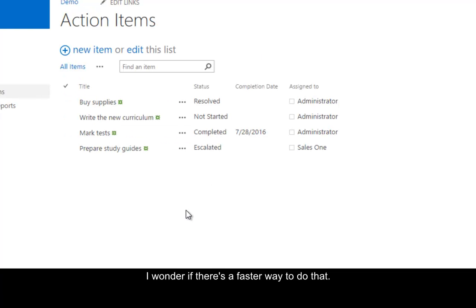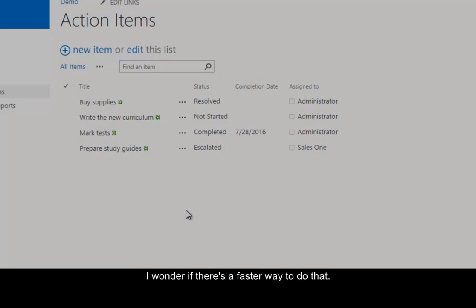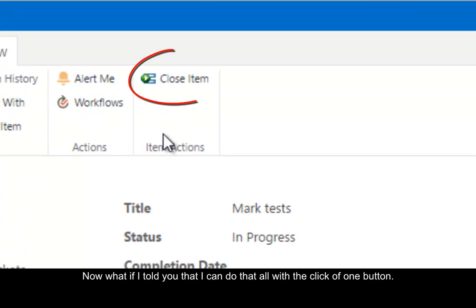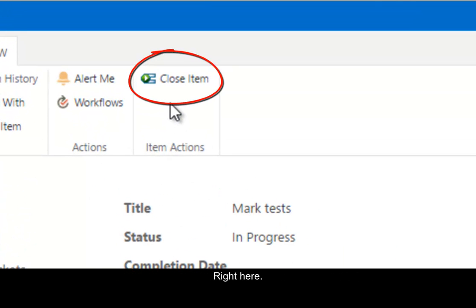I wonder if there's a faster way to do that. Now, what if I told you that I can do that all with the click of one button, right here.